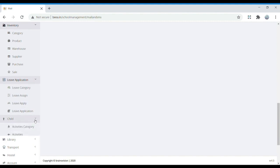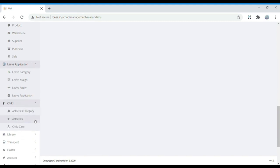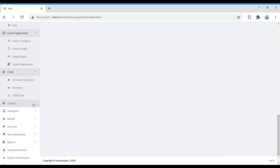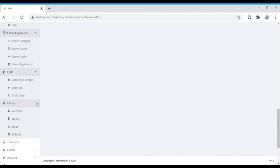Next we move to Child Activities, which includes categories, activities, and child care. In Library, we have members, books, issues, and eBooks. The Books section shows the number of books in the library, how many books have been issued to particular students, and eBooks that students can also access from the library — all details are found here.